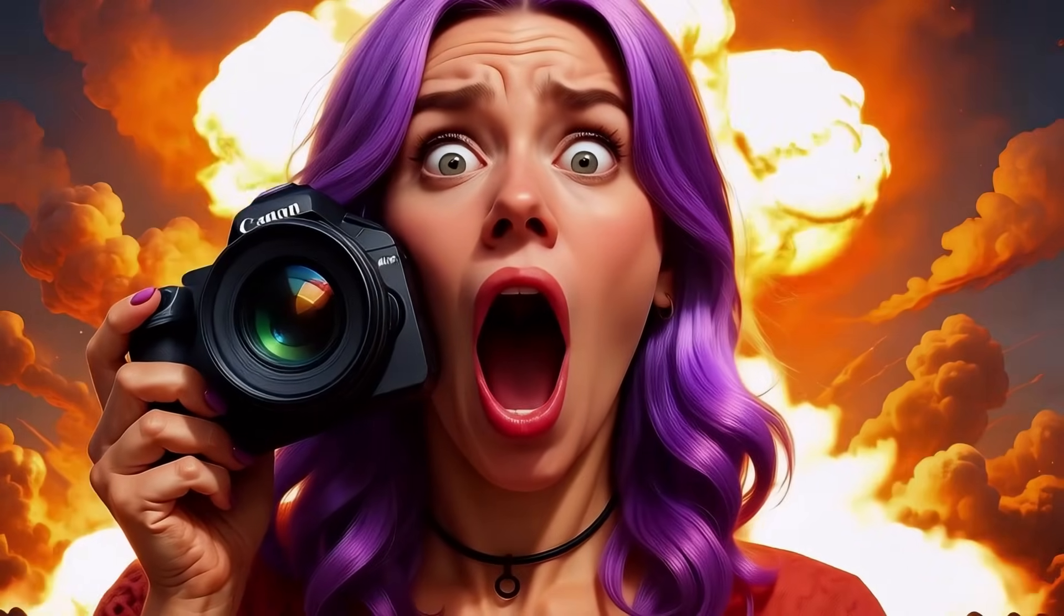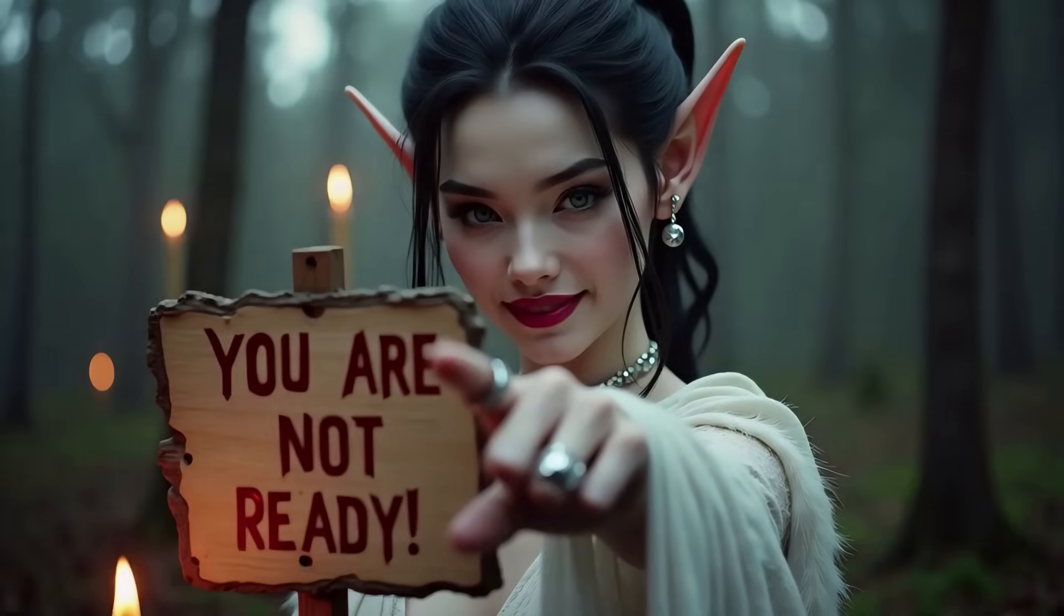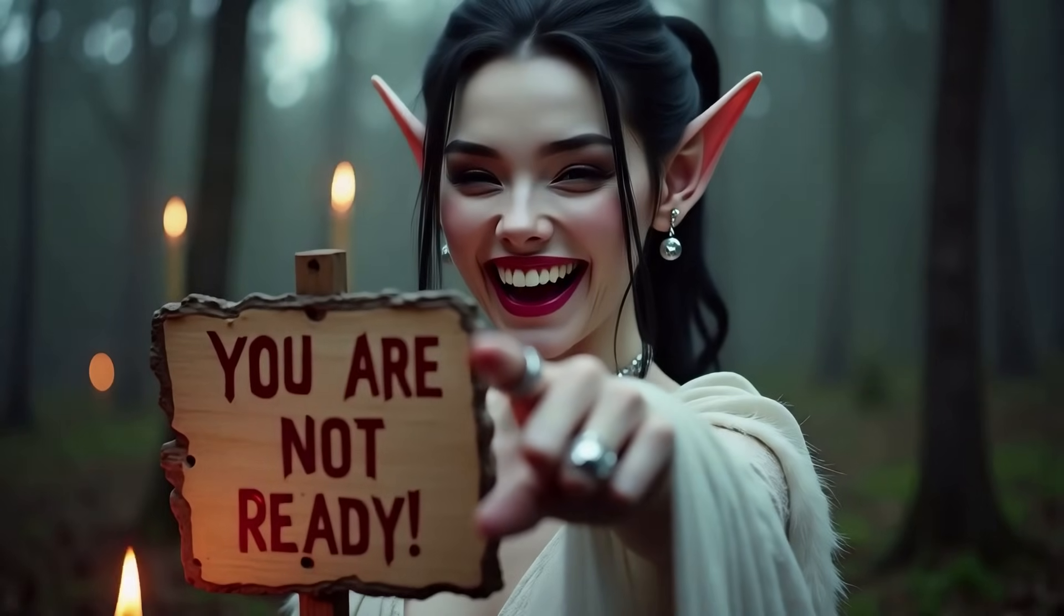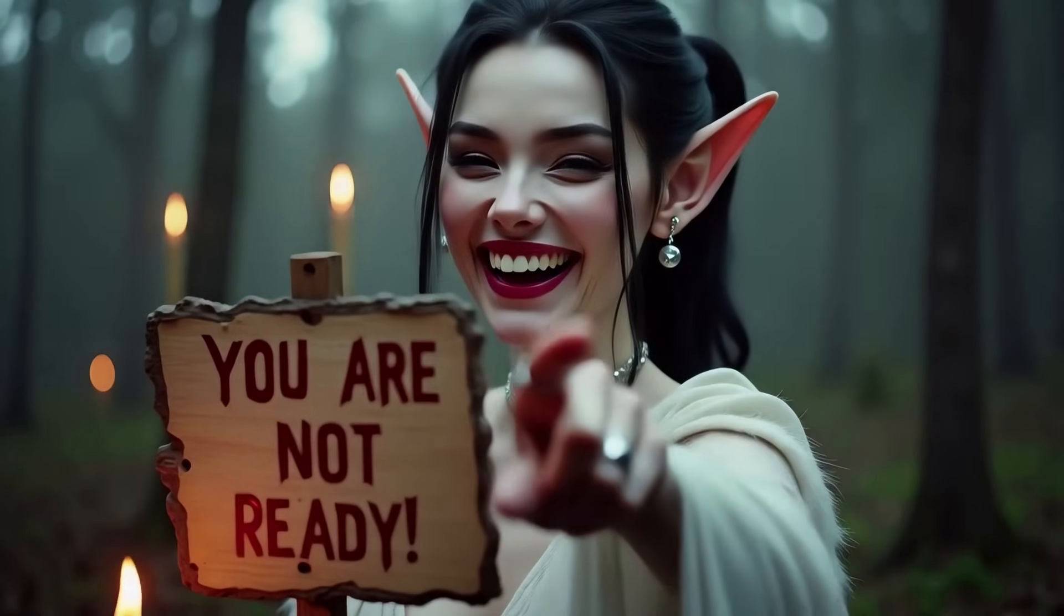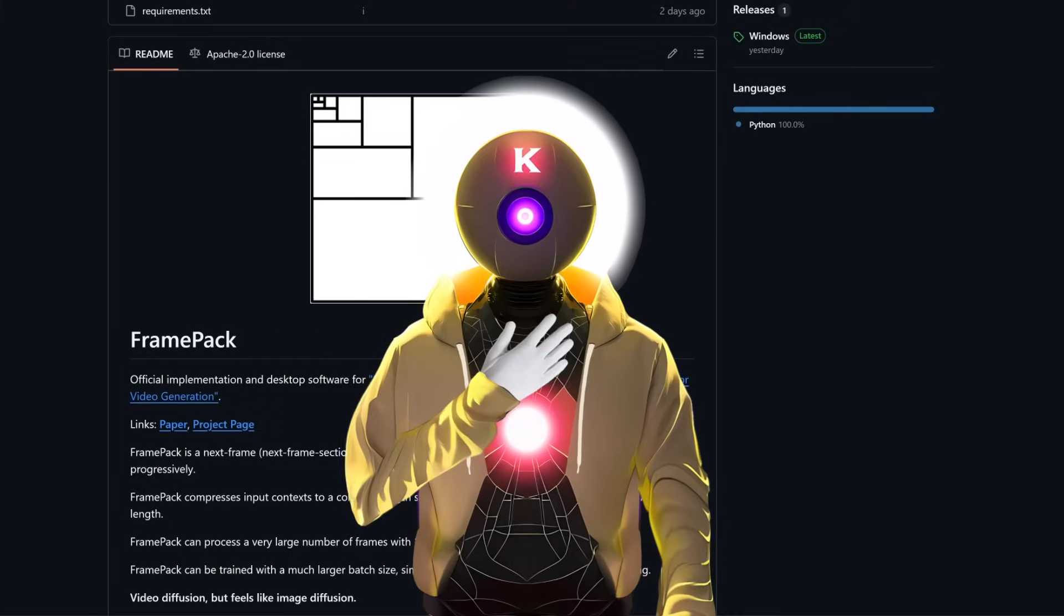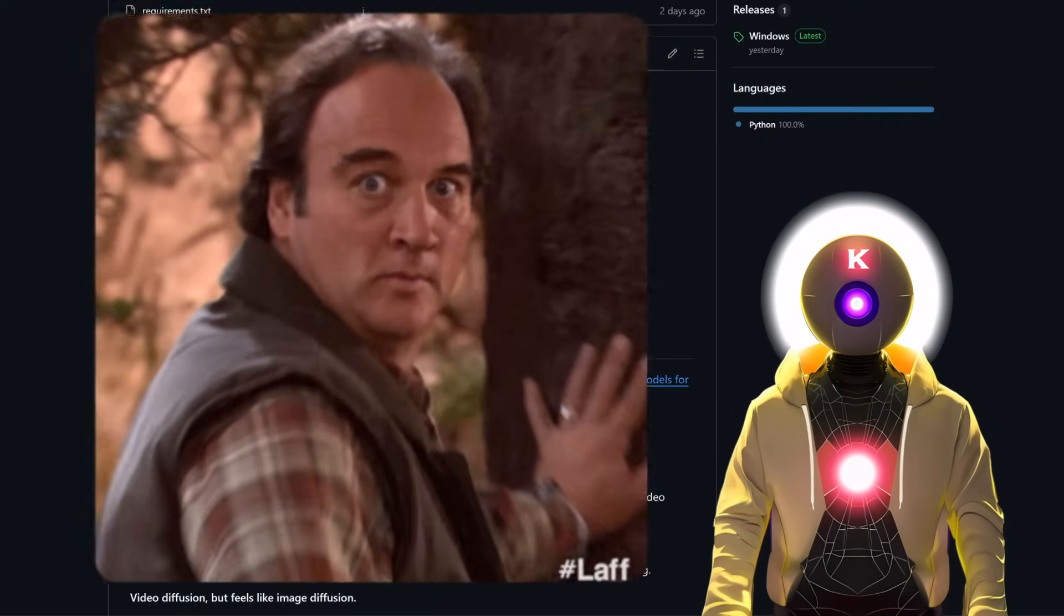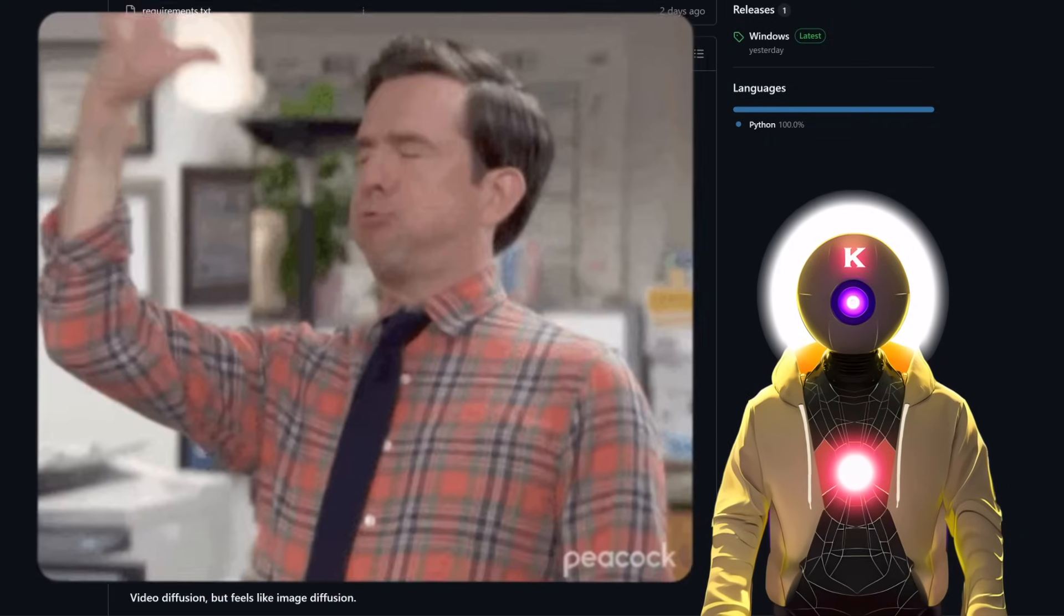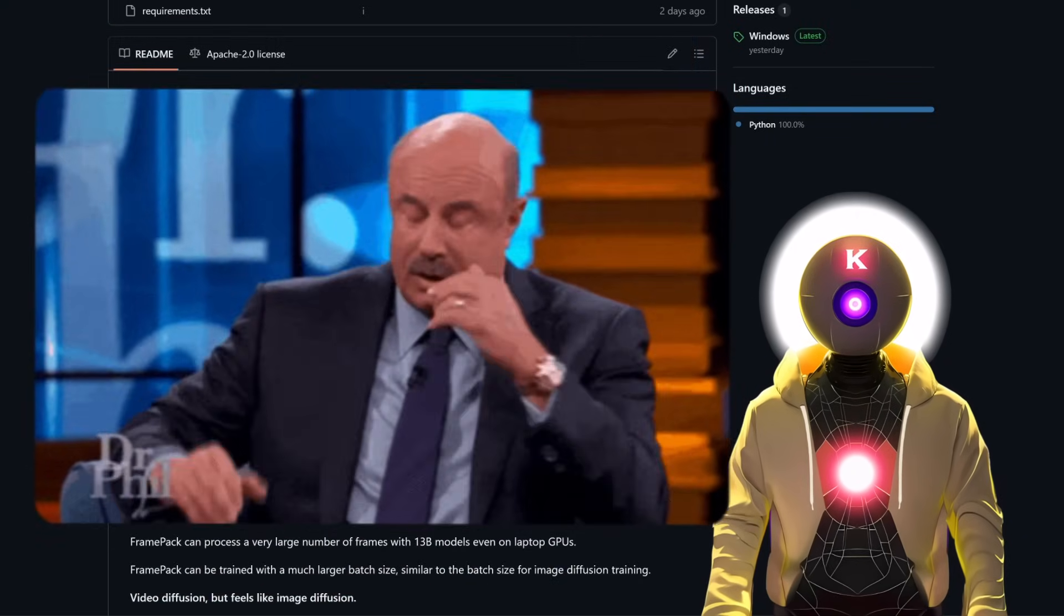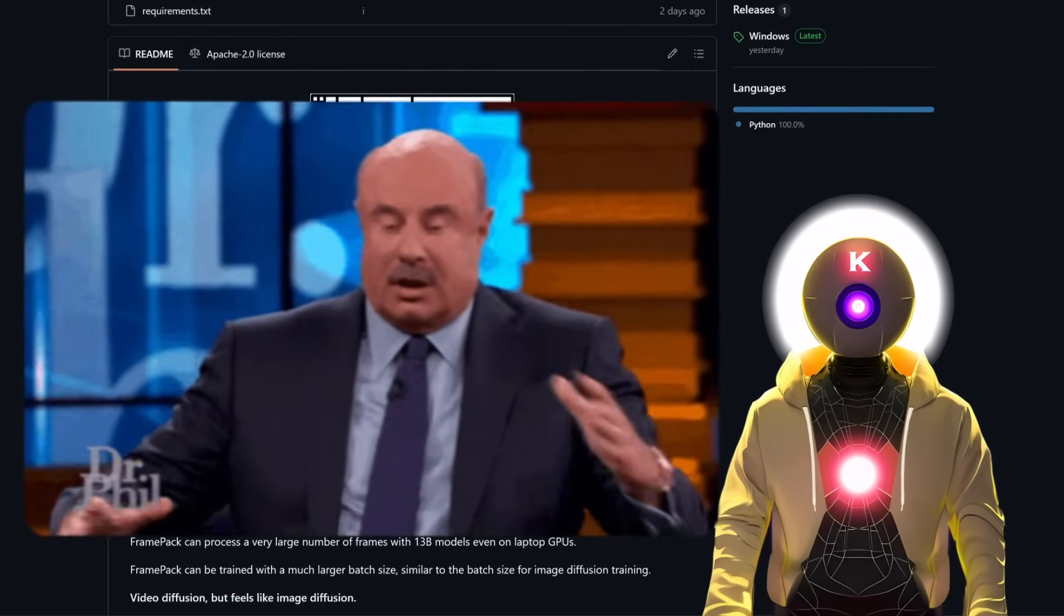Oh my god, 2-minute videos with only 6GB of VRAM. This is just insane. Hey no humans, my name is Kayo AI Overload, I'm back, and boy oh boy, do I have some mind-blowing stuff for you today.